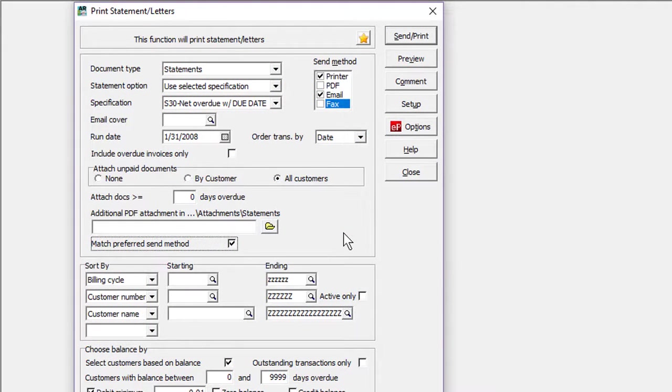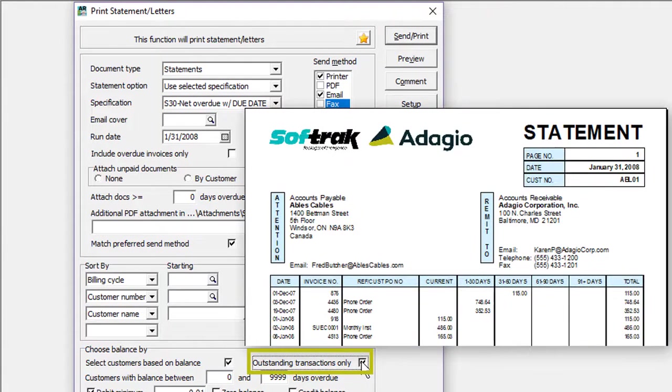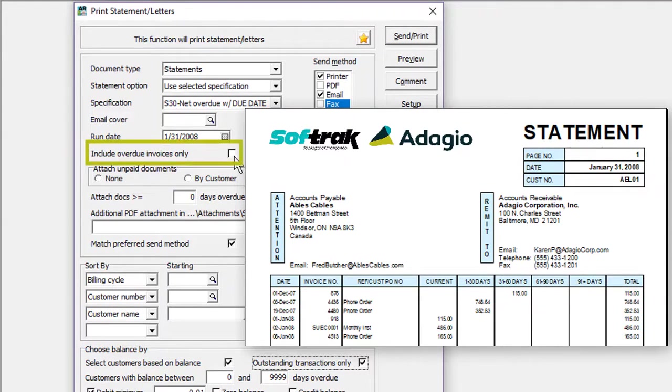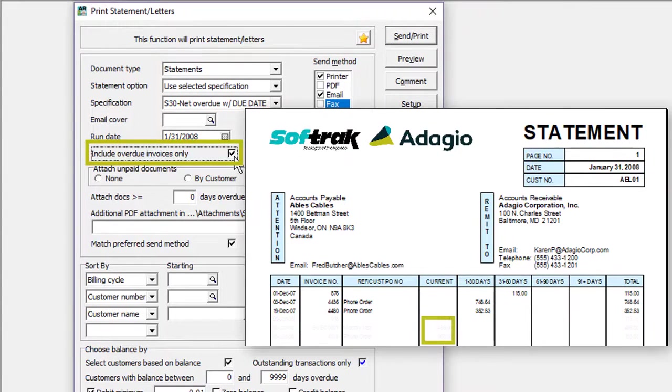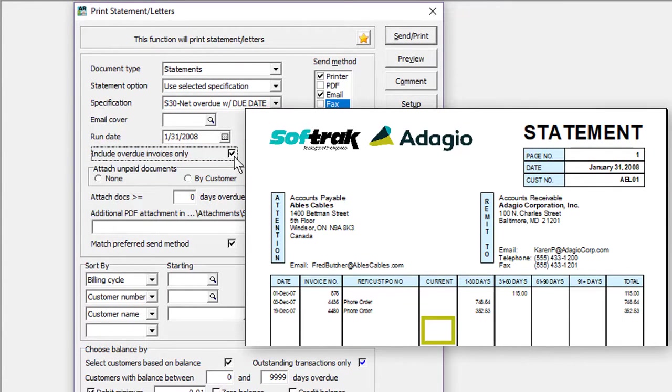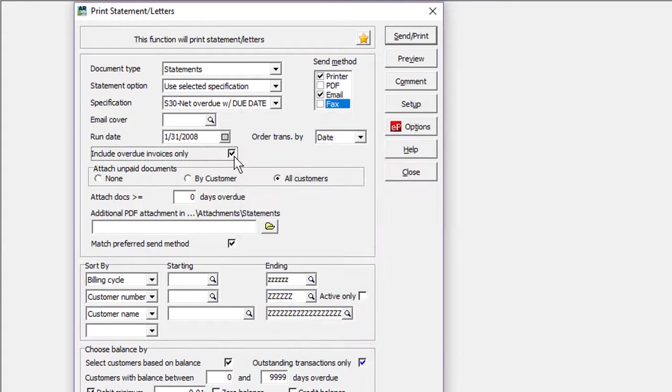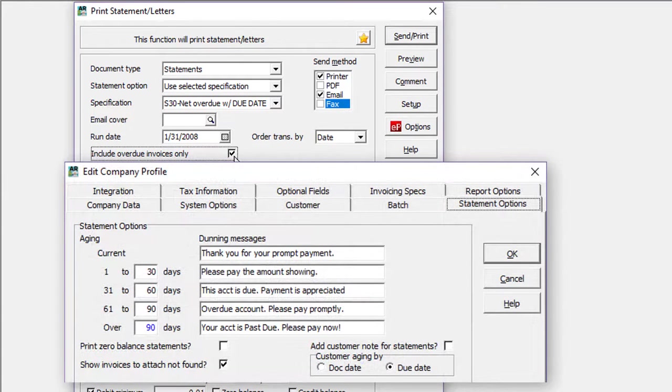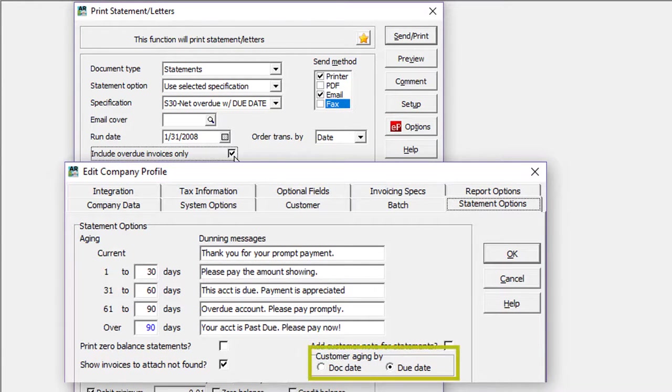It was previously possible to print only outstanding invoices and other transactions that had not yet been paid or completed. Now, it is also possible to print just those invoices that are overdue. Current invoices and other transaction types will be suppressed from printing. To determine whether an invoice is considered overdue, a new company profile option is available to indicate whether company aging is by the document date or the due date.